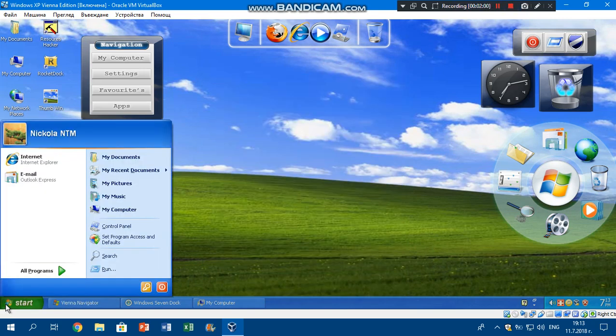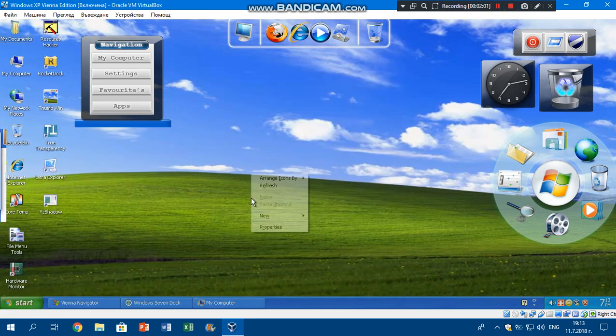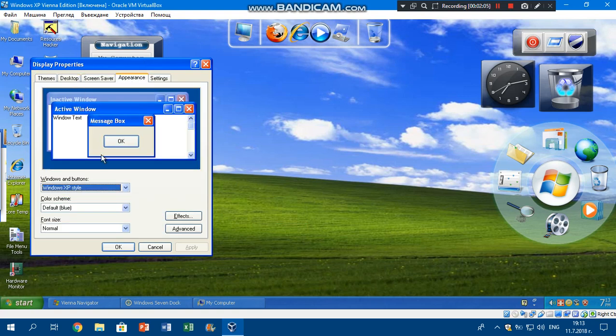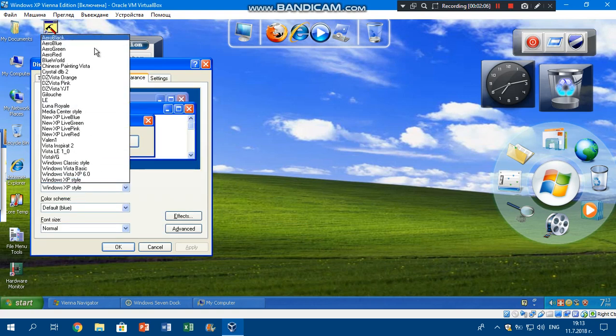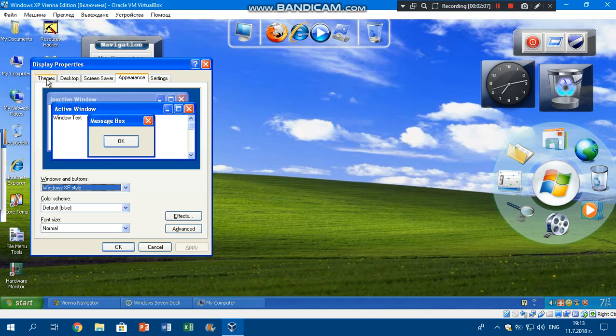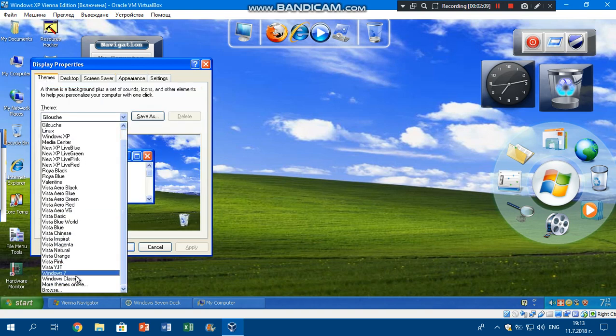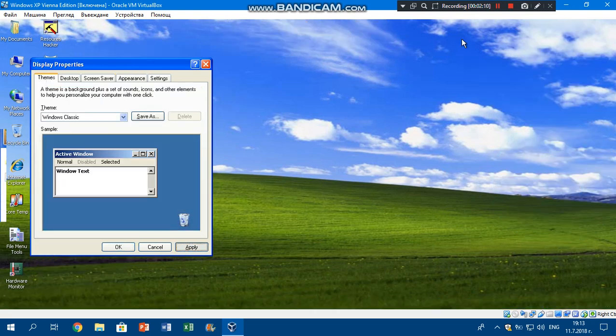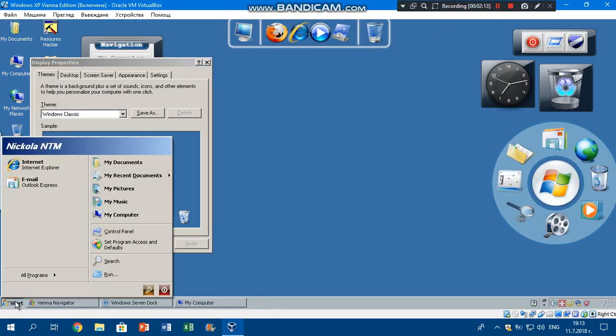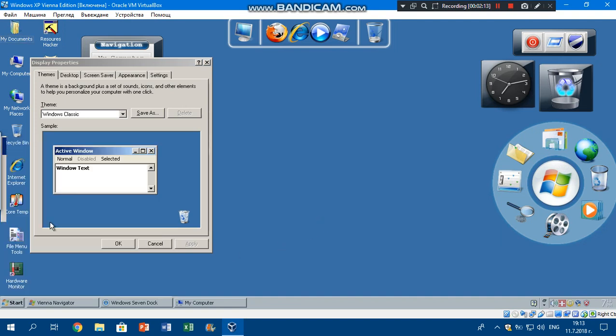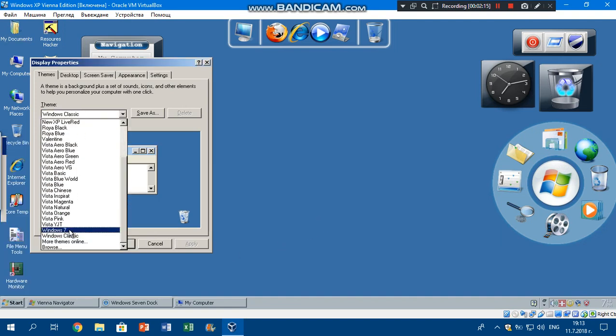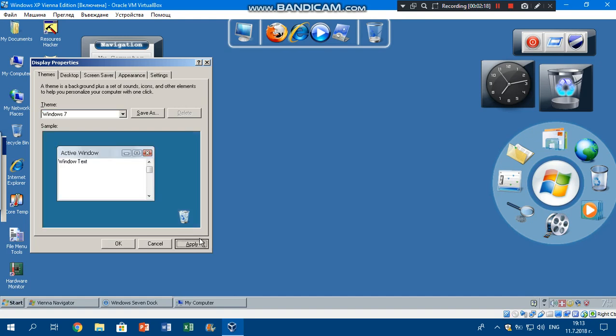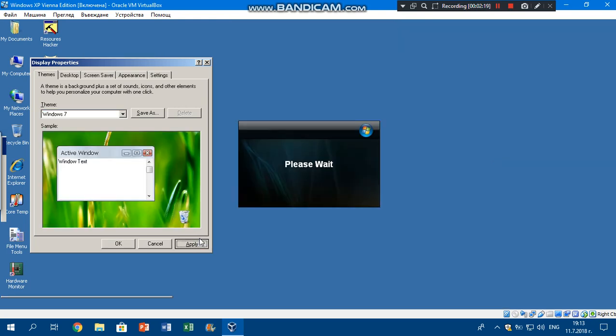It has a ton of themes like Windows Vista stuff. Look at this, Jesus Christ. But we're gonna go with the end classic theme as well. You can see it looks like Windows 2000 now. Let's go back to Windows 7, which was the current theme when you install Windows XP Vienna.